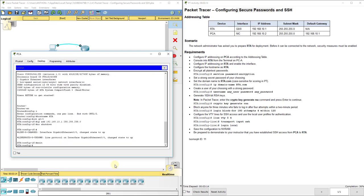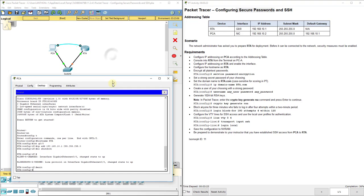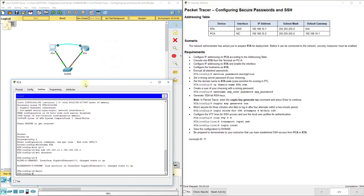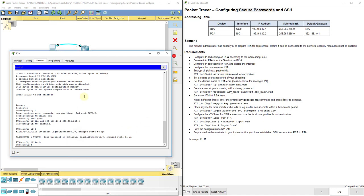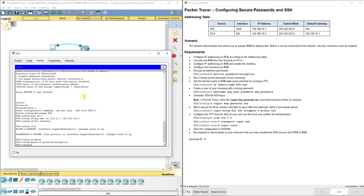And I can exit that. Remember, you can also set a description there on the interface, and it's just description. You can say connection to switch zero, because when you're looking at show run, it's a little bit easier to have a description set. Next, it tells us to encrypt all plain text passwords. To do that, our command is service password-encryption. That encrypts all of our passwords.